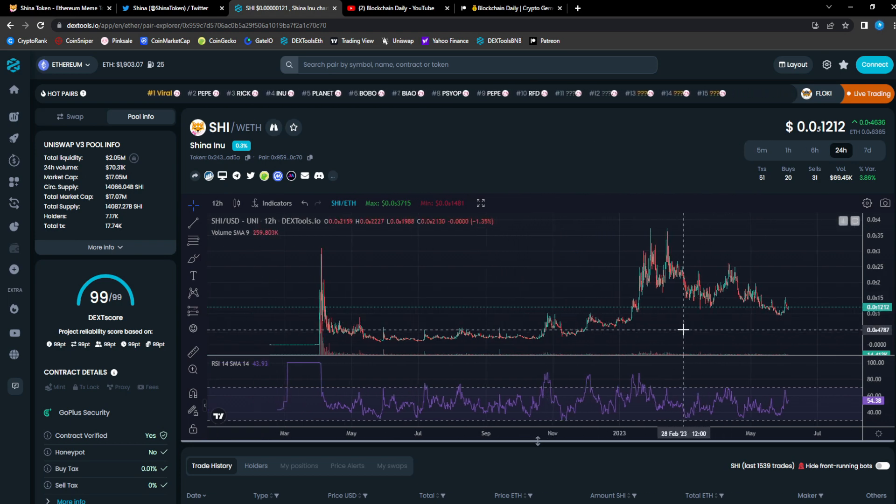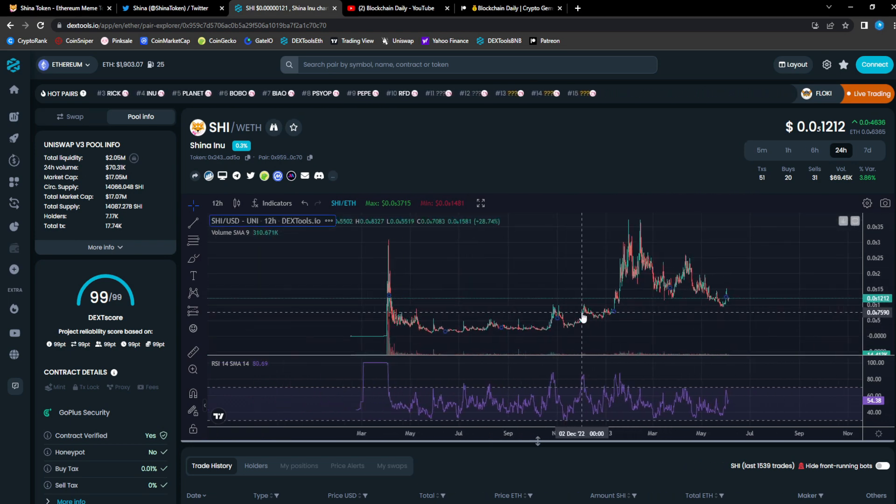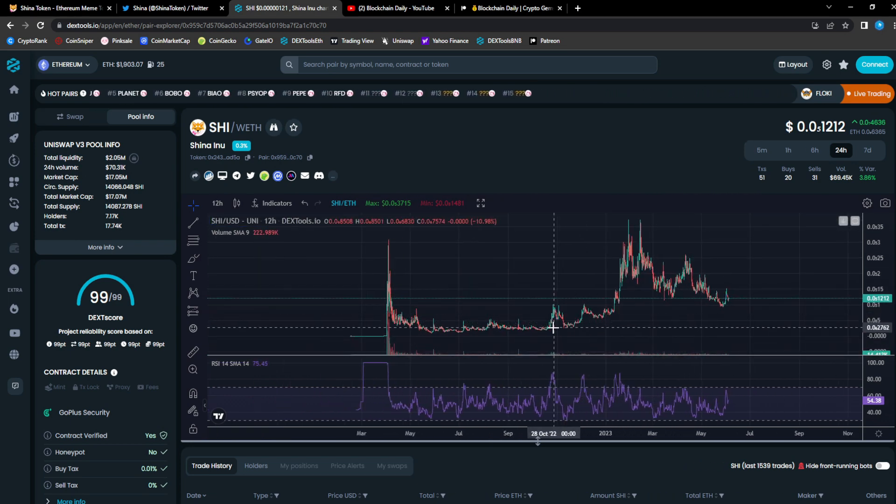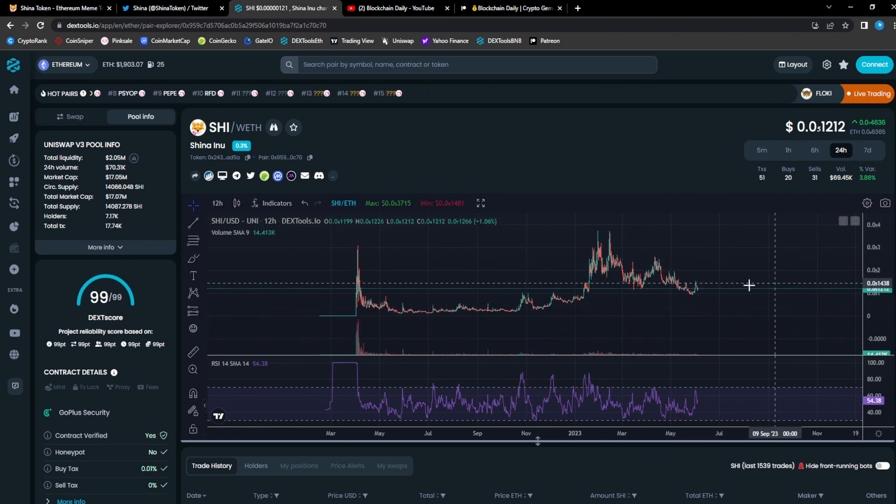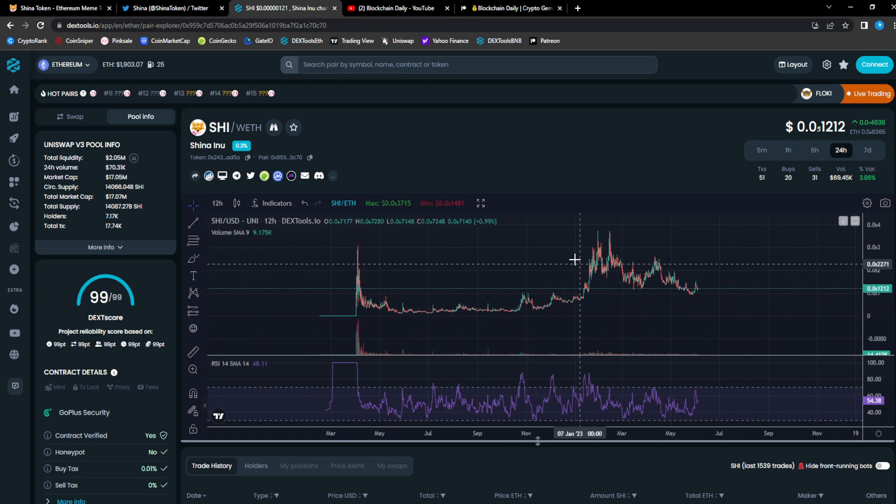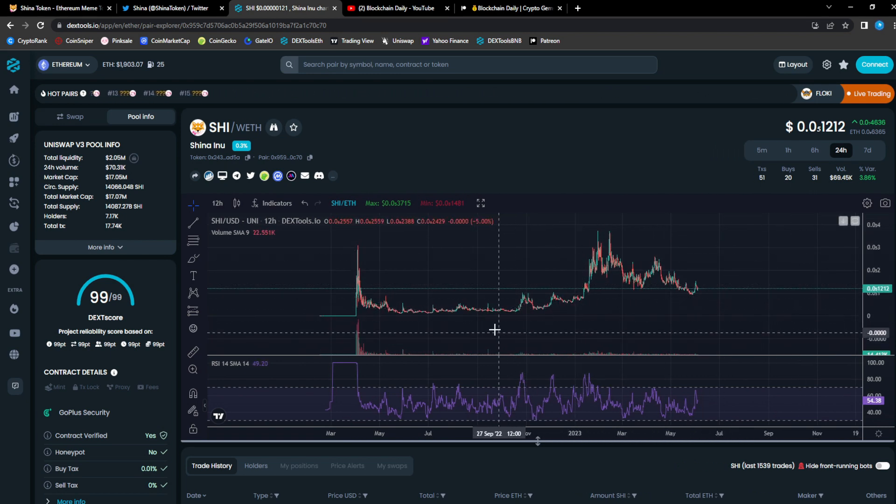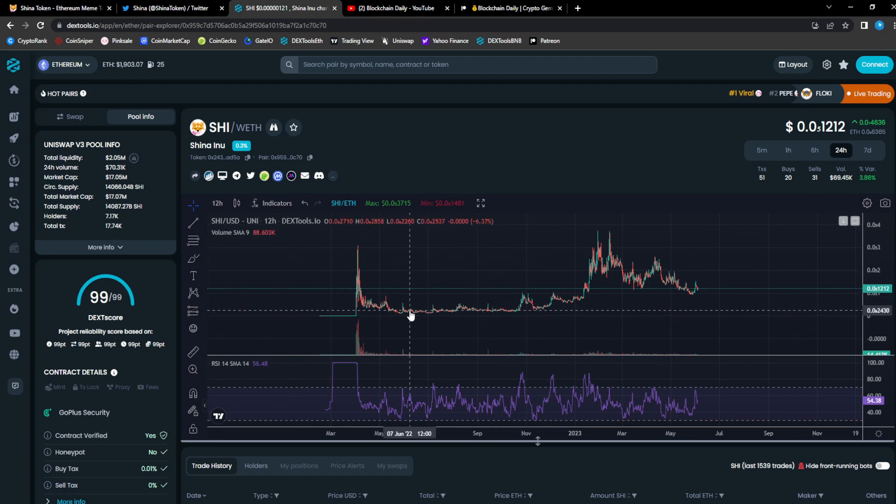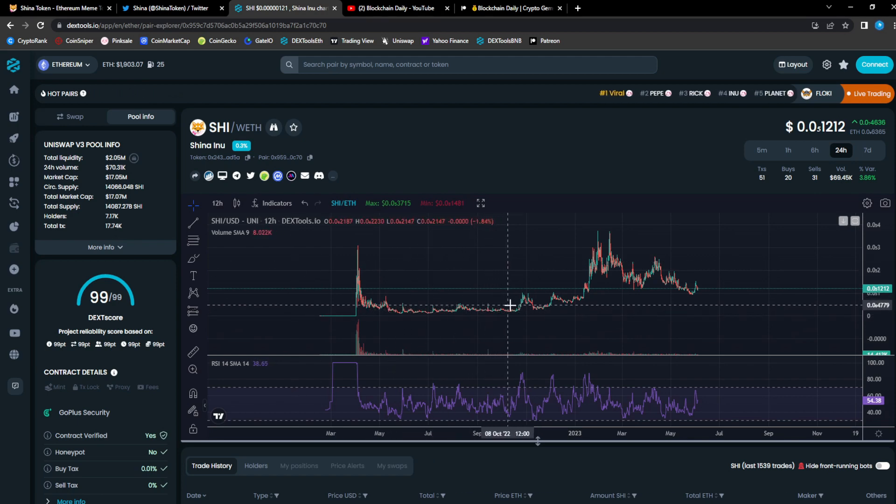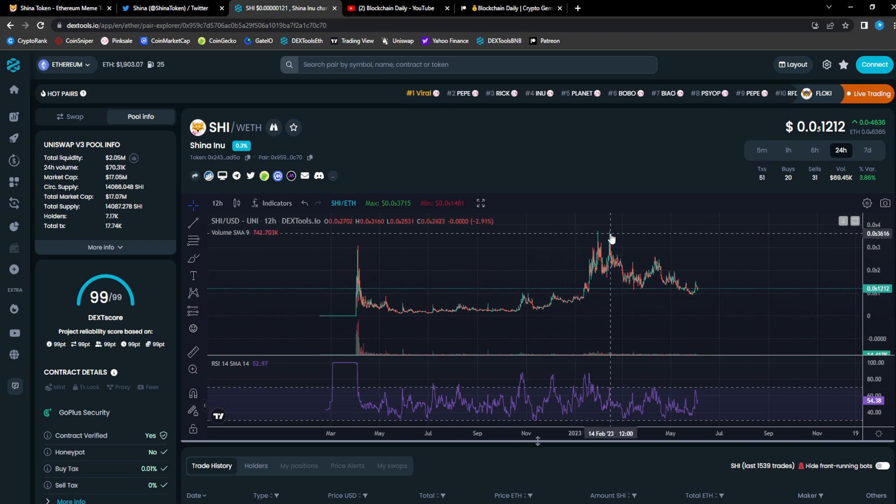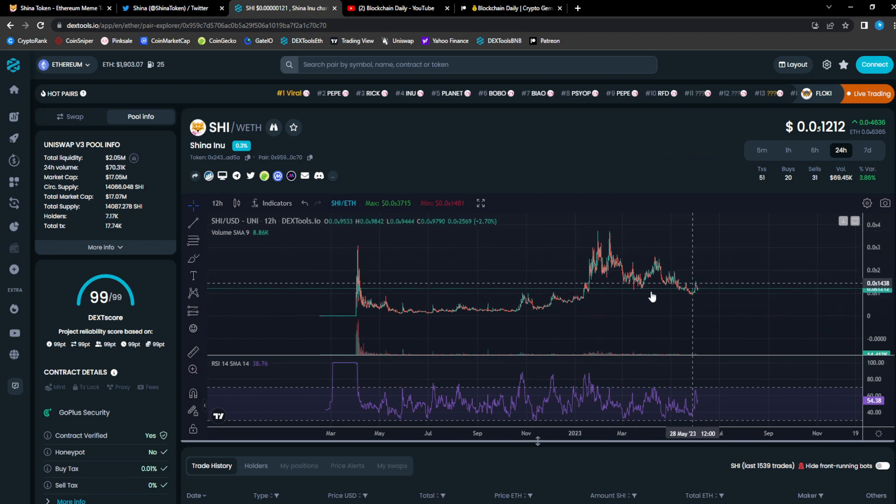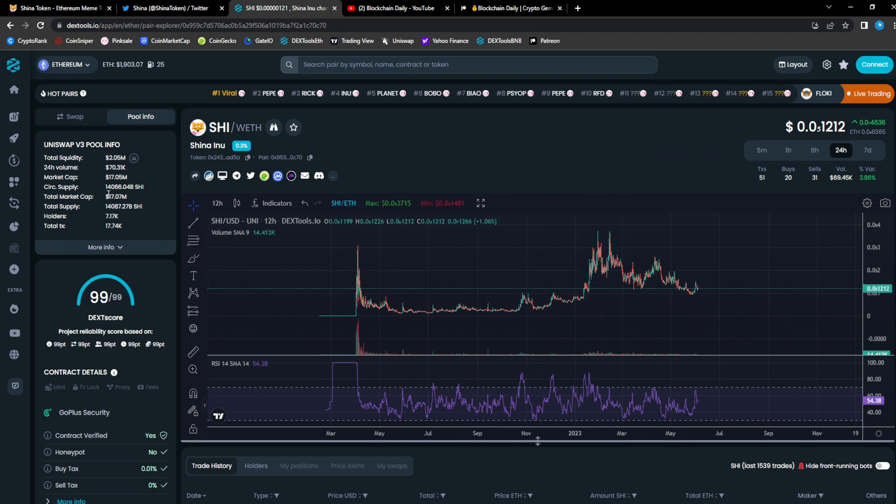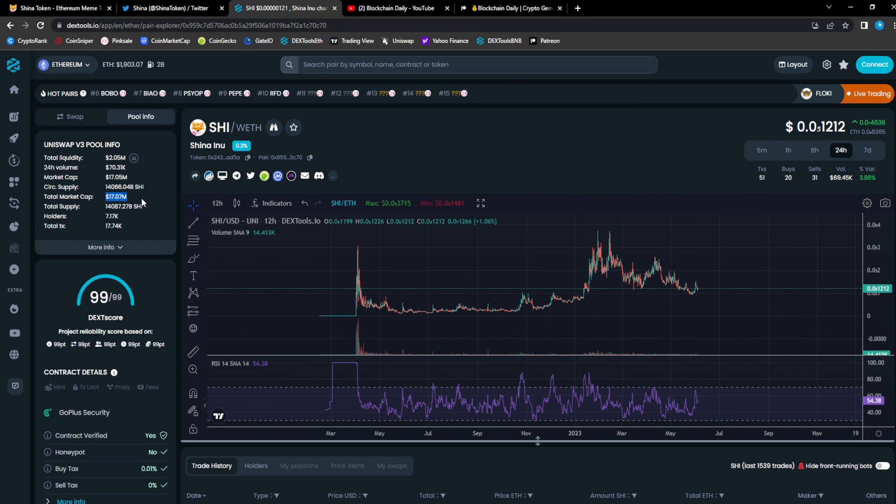These projects right here, projects like this are like some type of unicorn. This is like a unicorn y'all. Just going sideways, sideways, sideways, and then boom, explosion. Came back down, still sitting at 17 million.